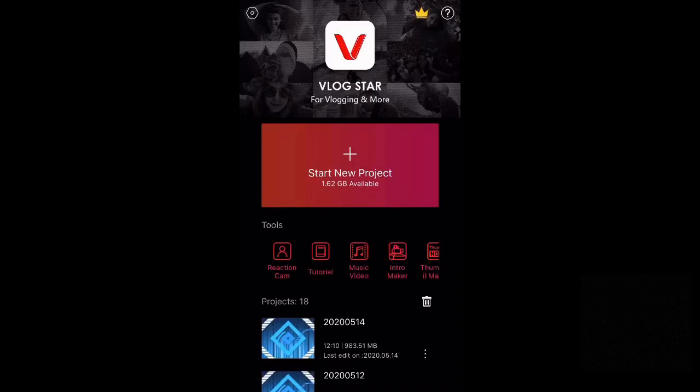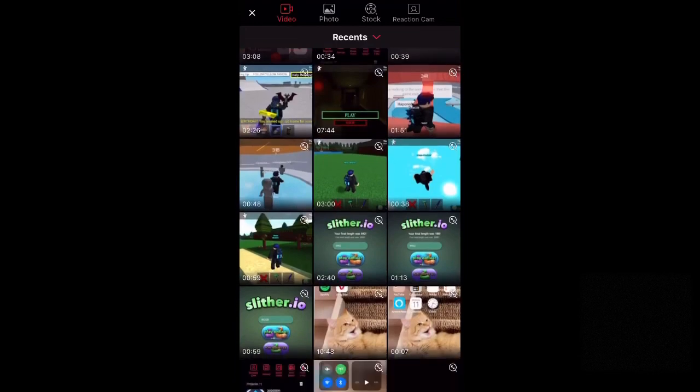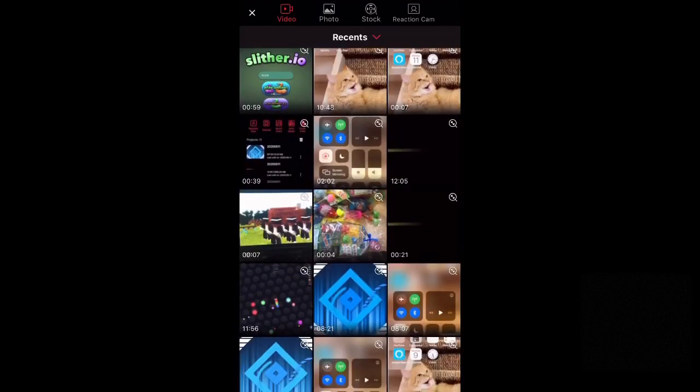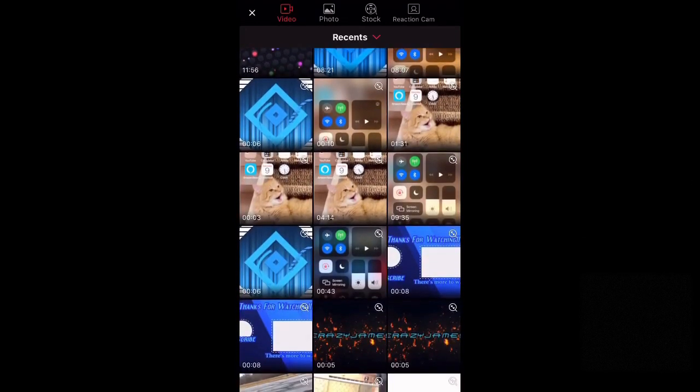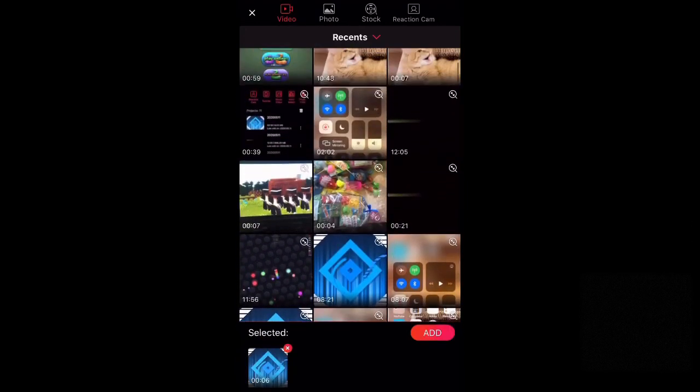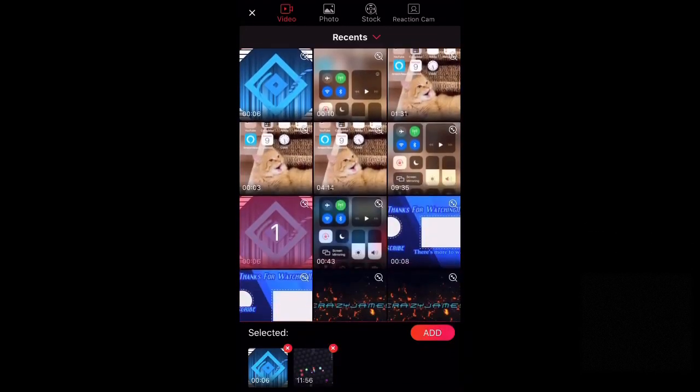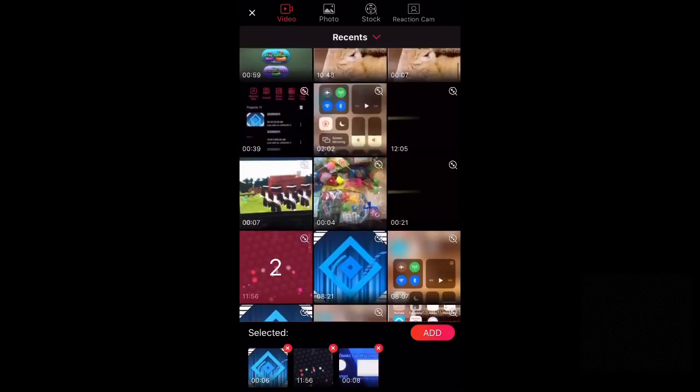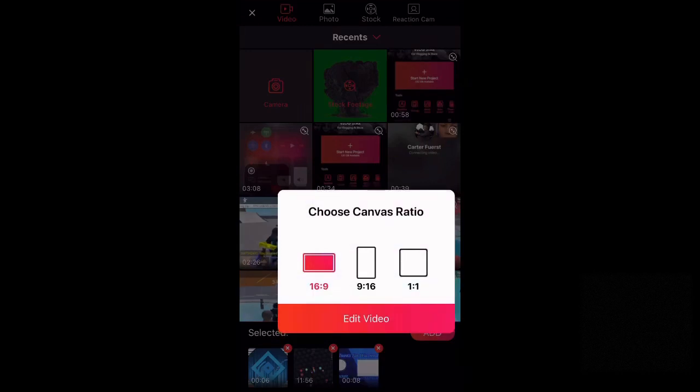Today I'm going to be showing you how to merge videos and all the basic stuff of Vlog Star. So first, what you want to do is start new project and make sure these are in order, and select your intro, your video, and your outro, and then click add.